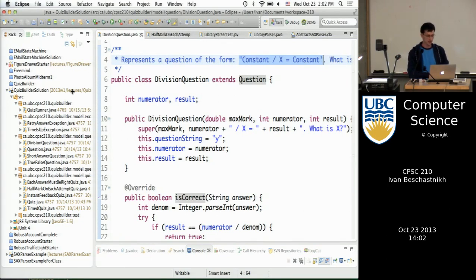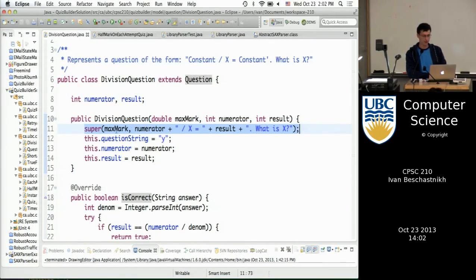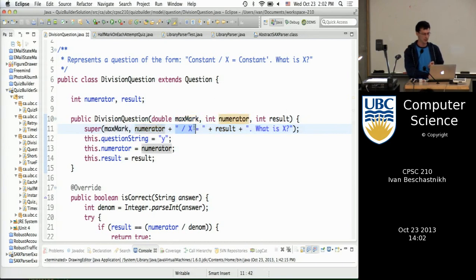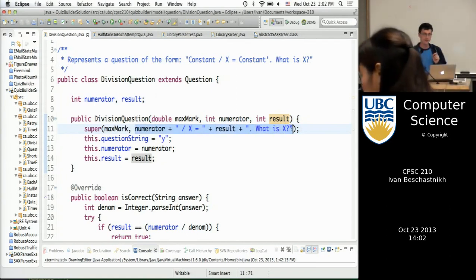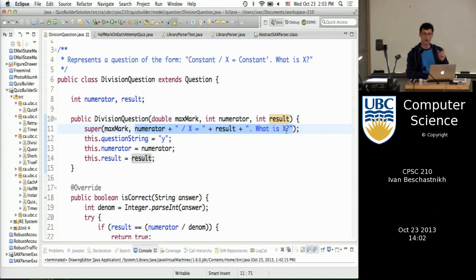Here's the solution. The constructor of the DivisionQuestion needs to call super — that is, the Question super — initialized with the same max mark you got as an argument, and a string representing your question. One way to do this is to build the string inline by concatenating different things: the numerator, a piece of string, the result, and then 'what is that?' Another way is to create a string containing this and assign it to the question string after calling super. You have to call super because super initializes max mark and the question string.